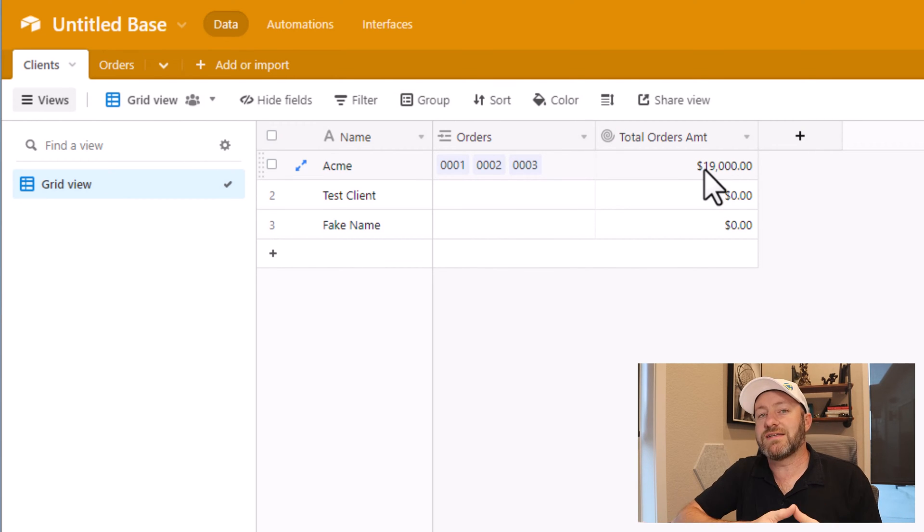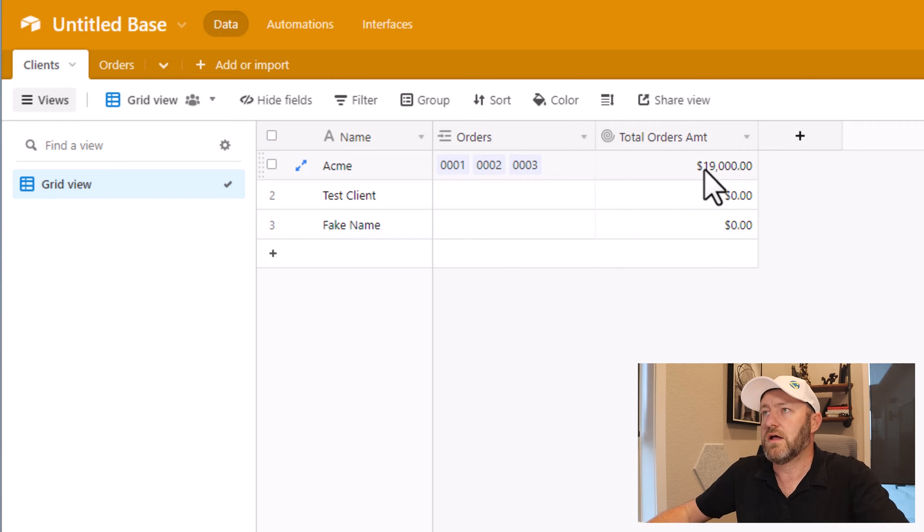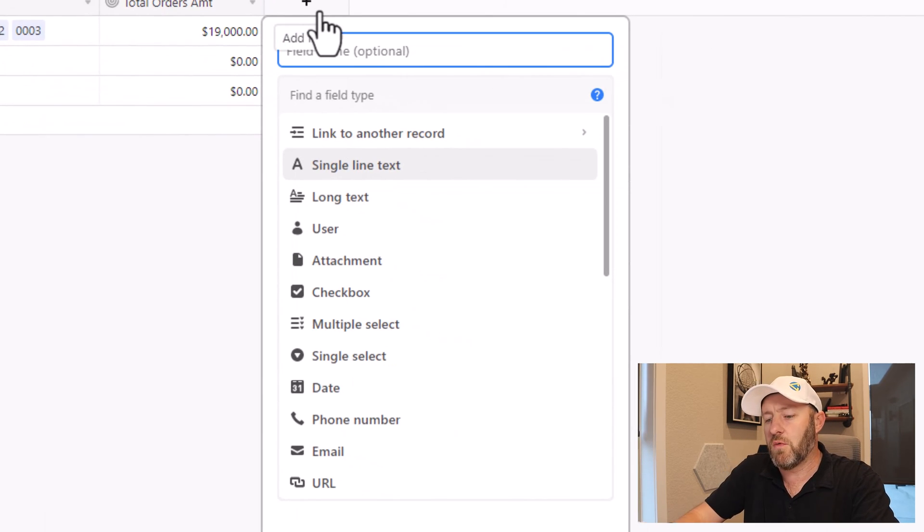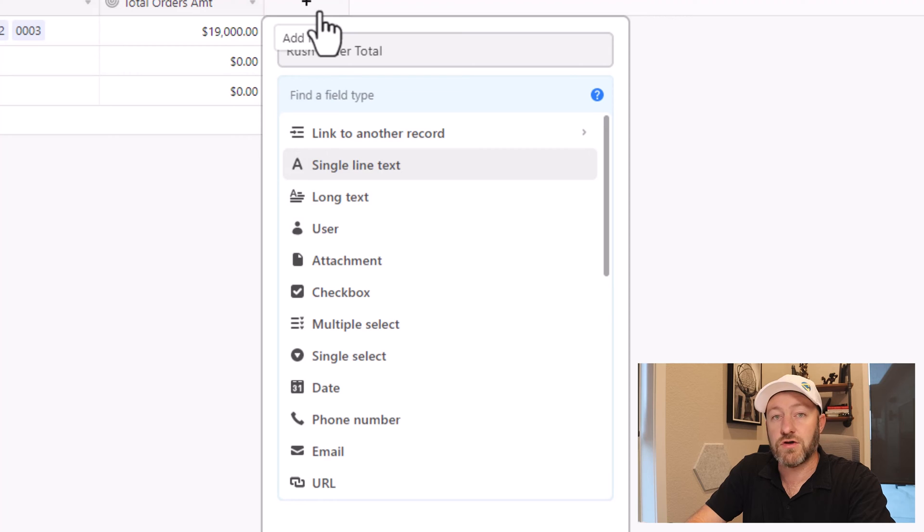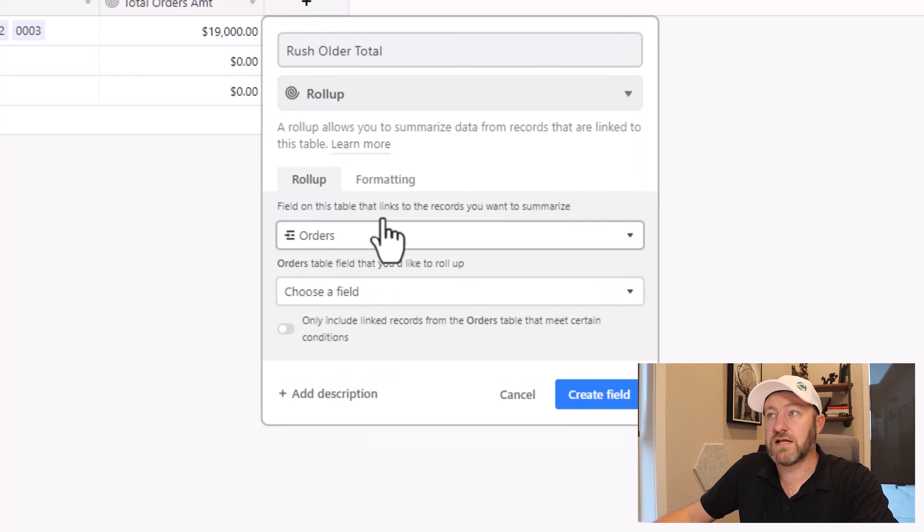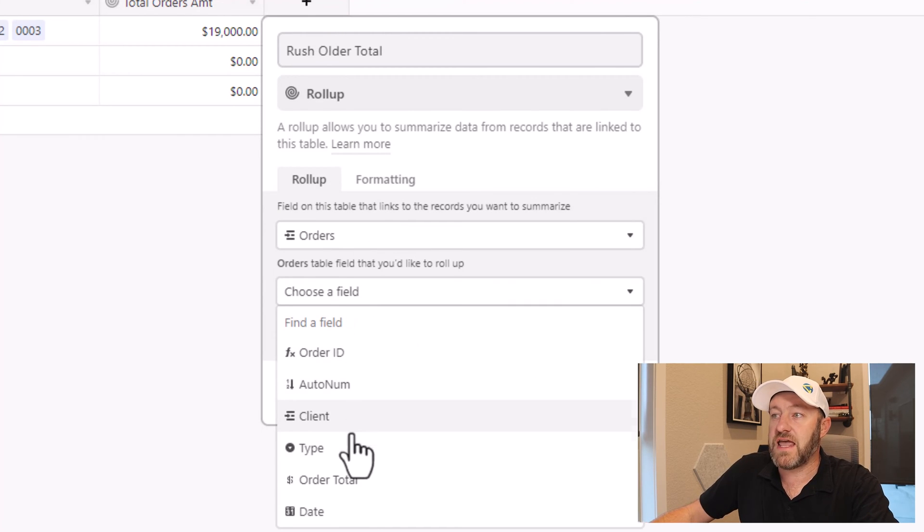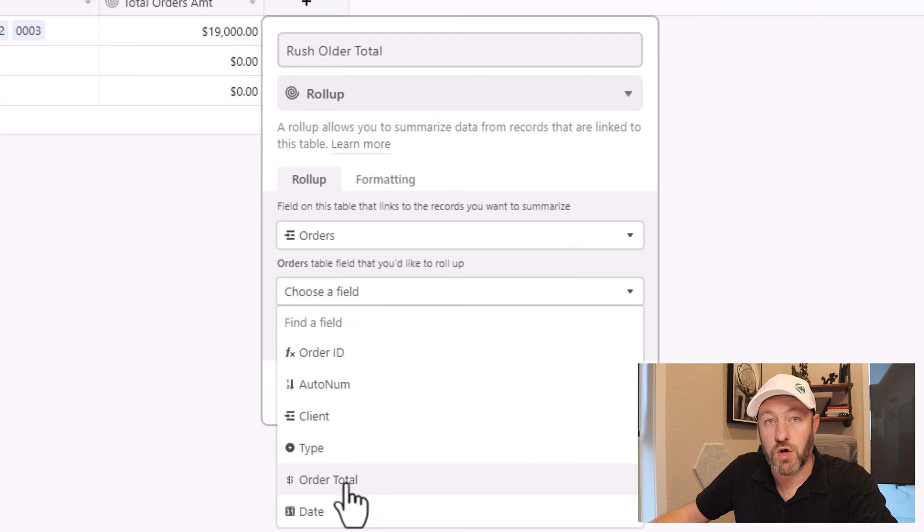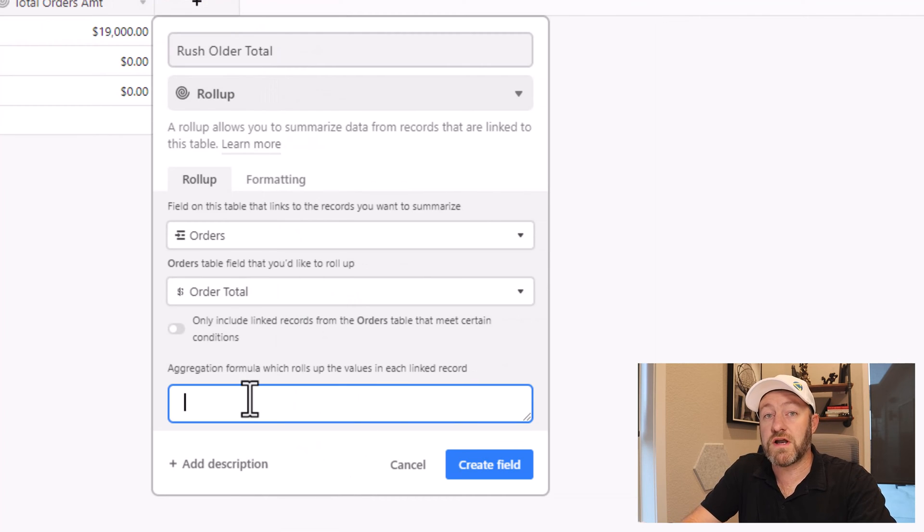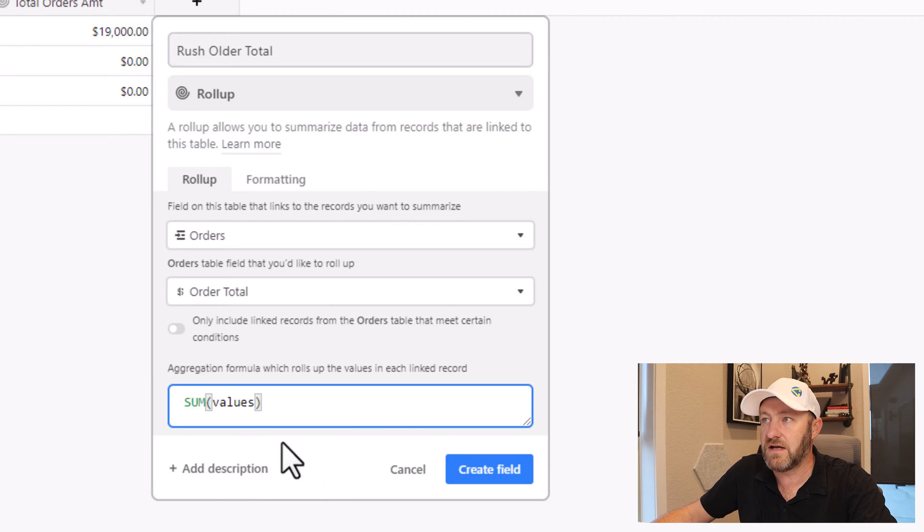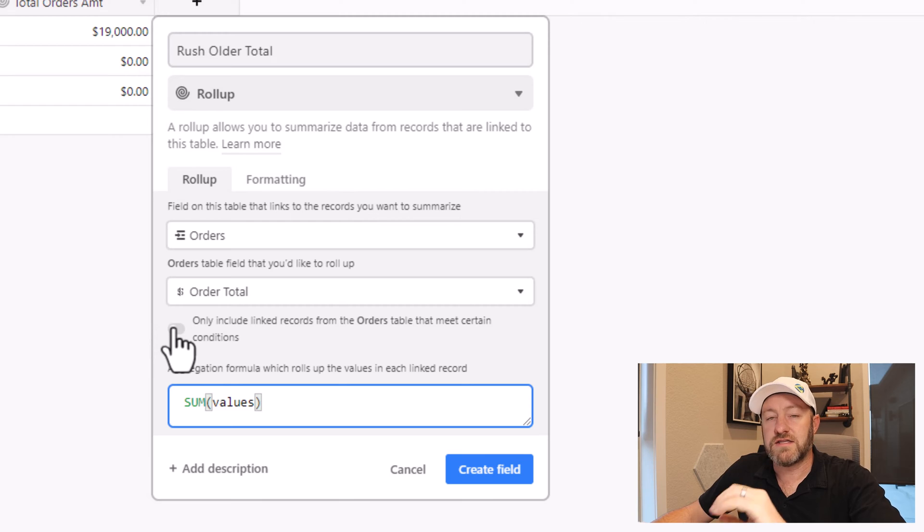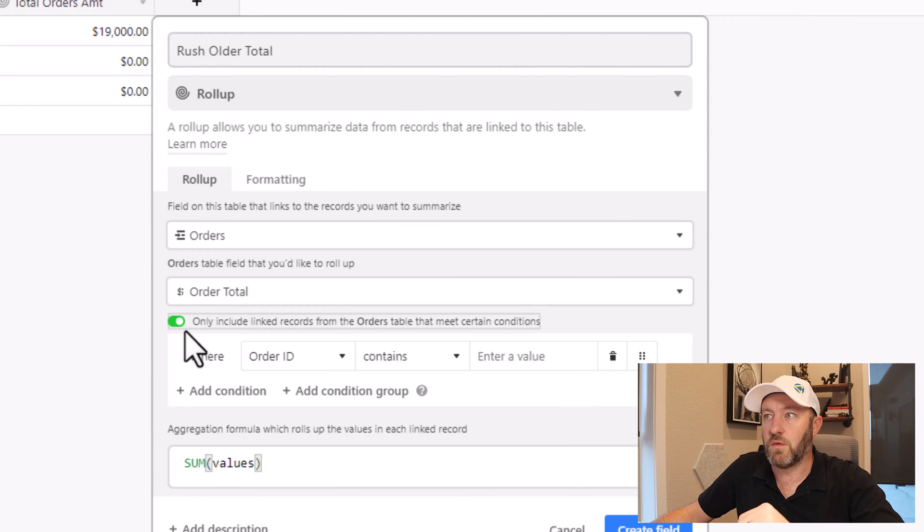Now I can take this a level deeper by using conditional actions inside of my rollup as well. So here I might say, I just want to know what the order total is for rush orders. So I'll say rush order total. And again, I'll use that rollup field type. I look again at my orders table and I choose the field again to be my order total. Just as before, I want to bring back the summation of these orders. So I look up for SUM values again.